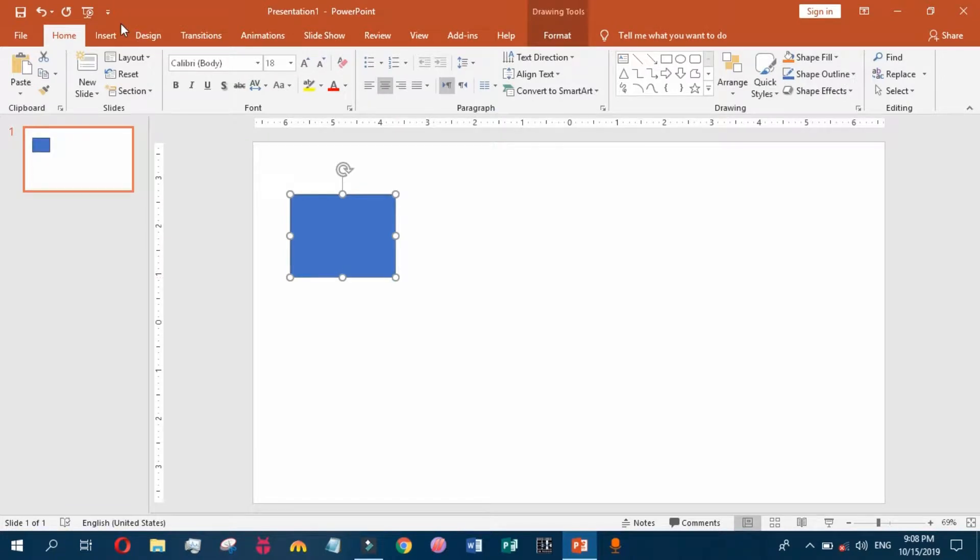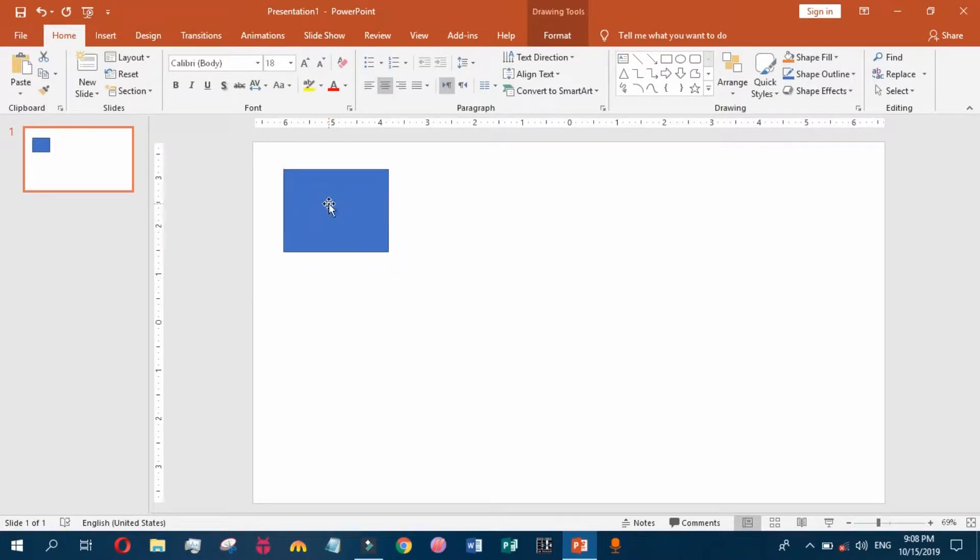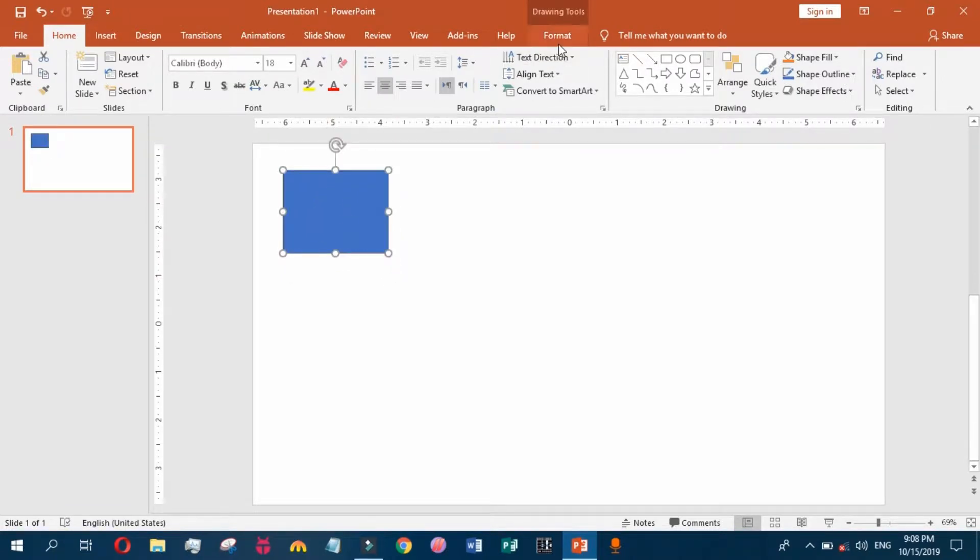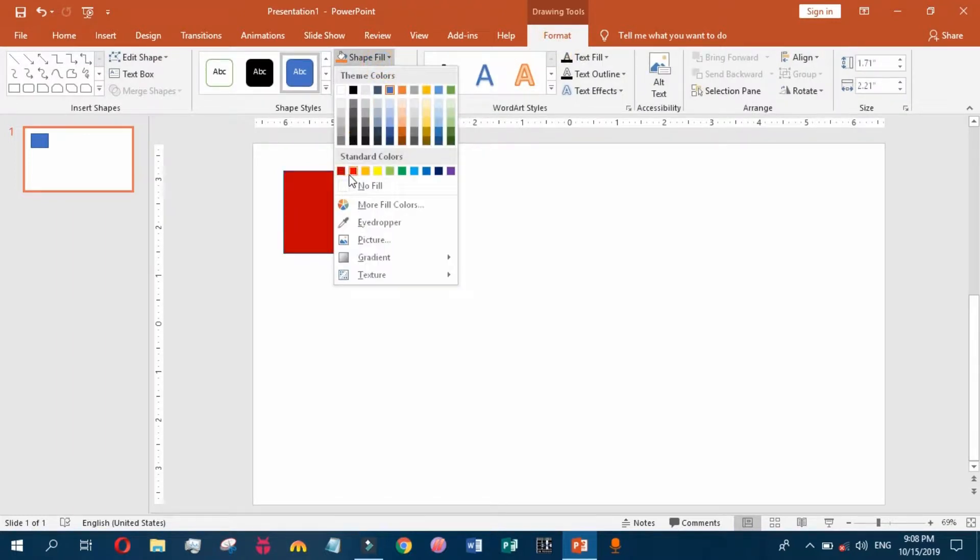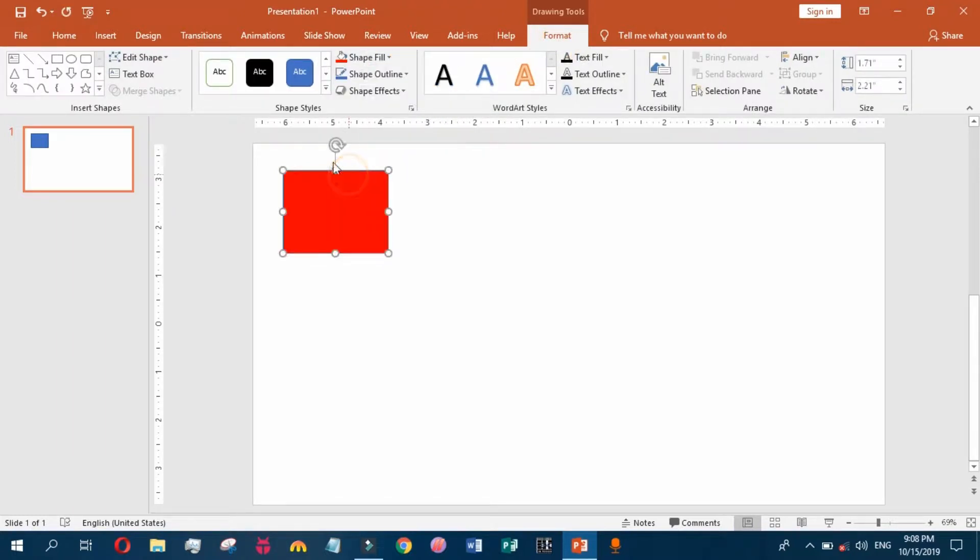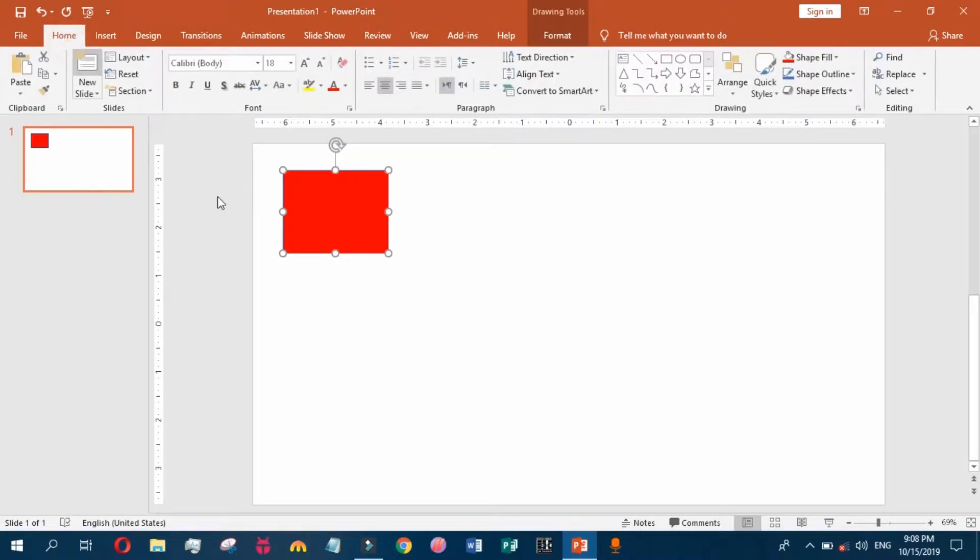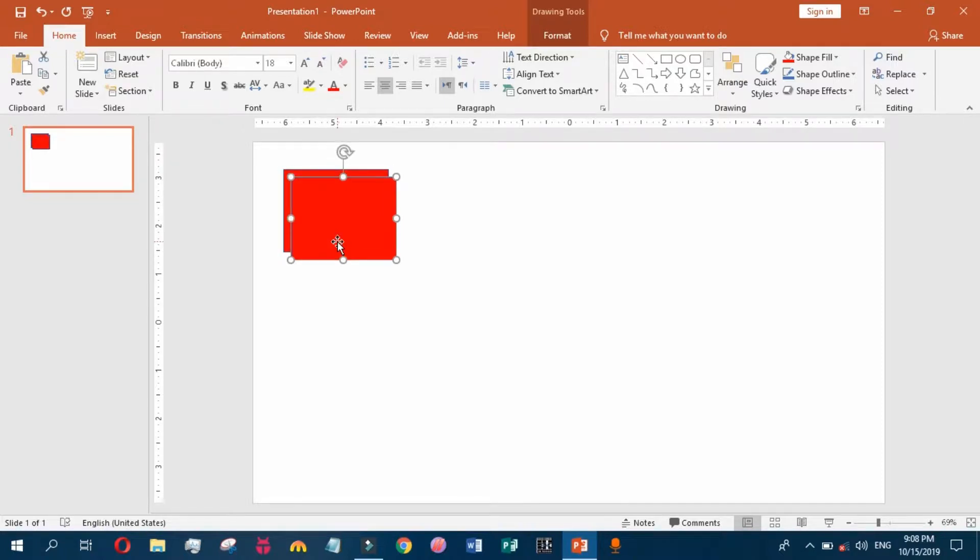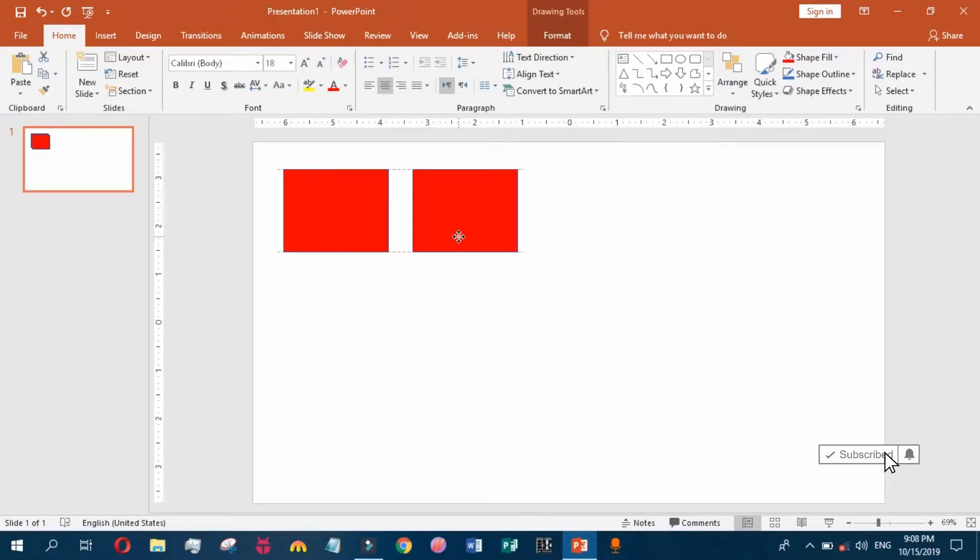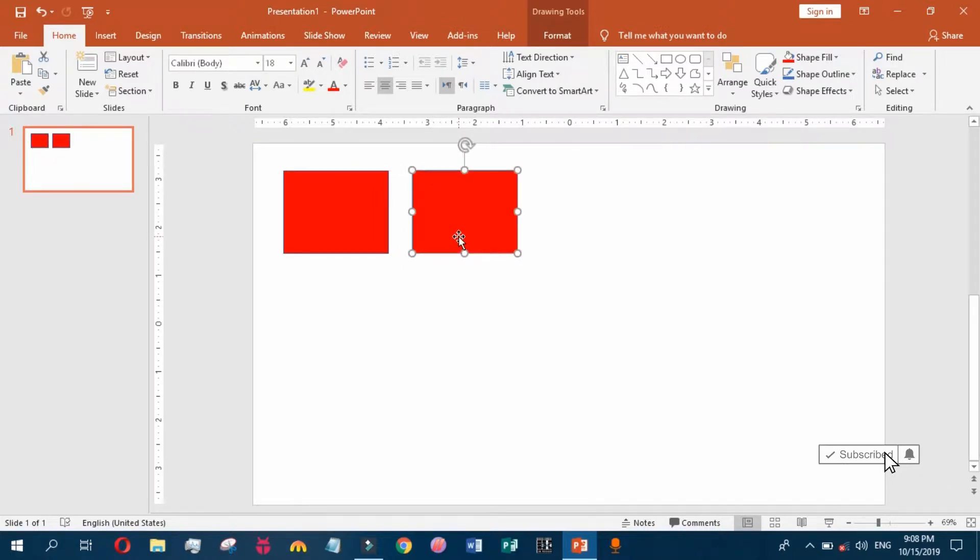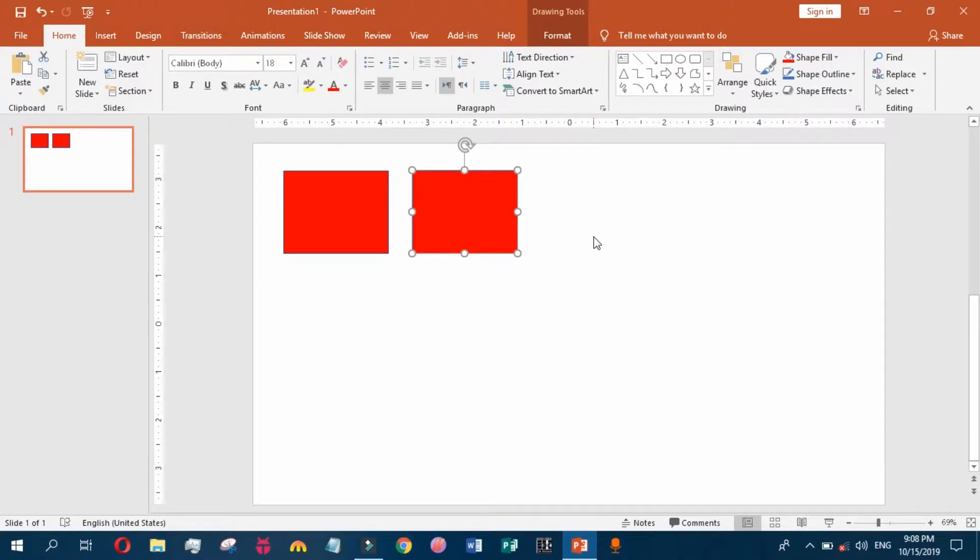This is our shape and we change the color of the shape from the Format tab. You can duplicate this shape by pressing Ctrl+T. We position this shape on the slide somewhere else and press Ctrl+T again.